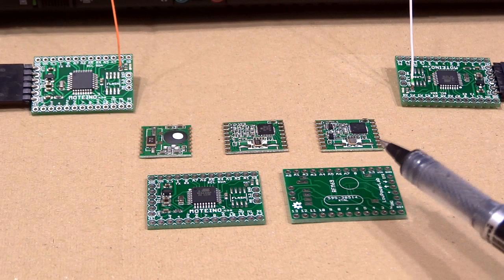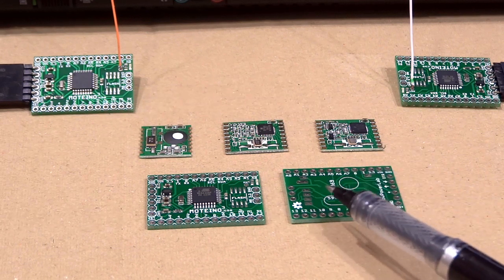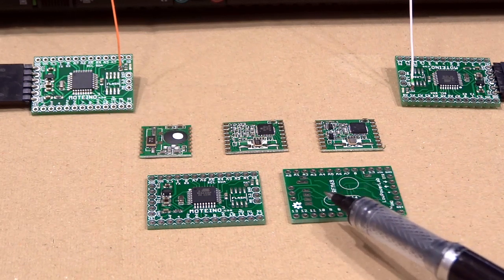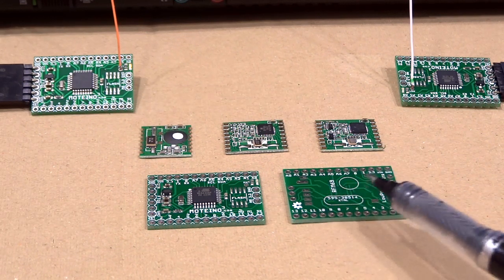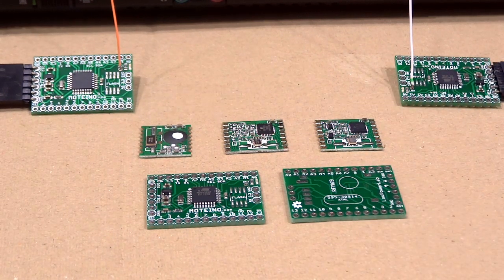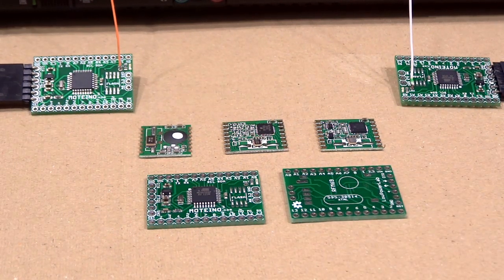They're basically using the same signals as the RFM12V, the SPI bus for communications, an interrupt signal, antenna, and of course power.